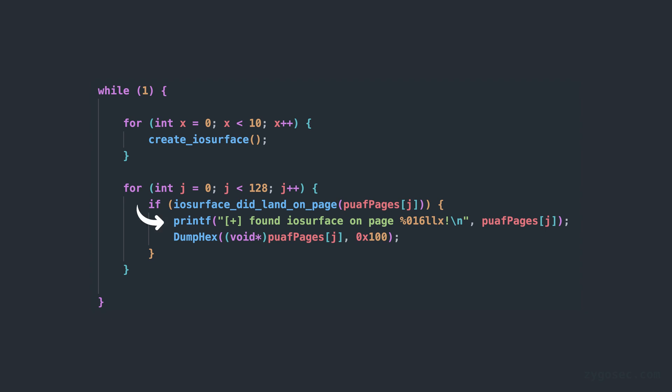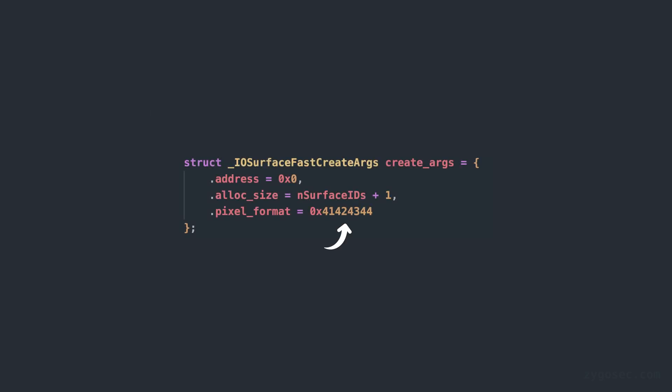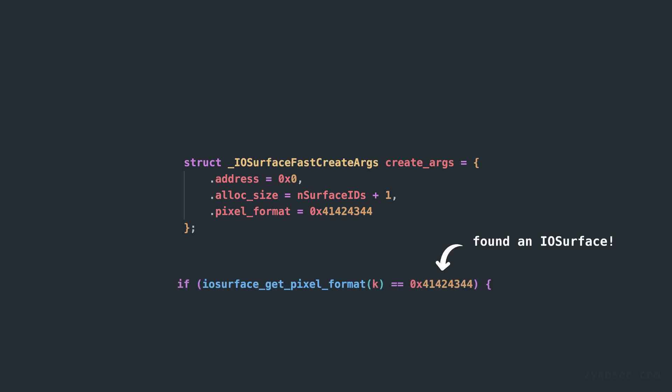Once we detect an IOSurface on our page we can just hex dump all of the contents here from userland and we'll see a bunch of kernel pointers and other fields that make up this IOSurface object. The original technique here actually involves setting a very recognizable value onto the IOSurface via legitimate API calls as the pixel format which we can then very easily see from the hex dump each time and this lets us know 100% that an IOSurface object was allocated on that page and not some other kernel data structure by chance.